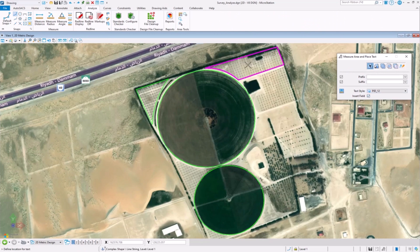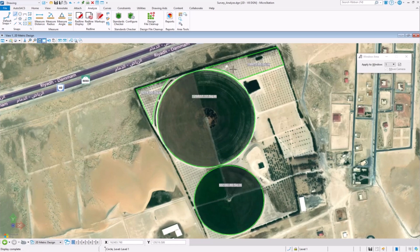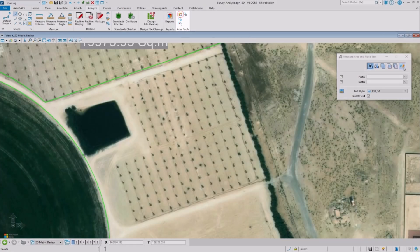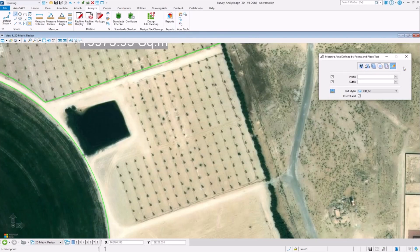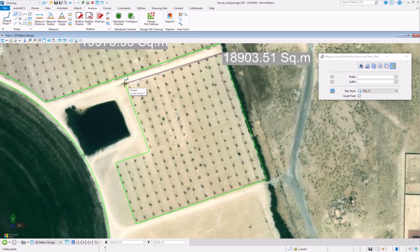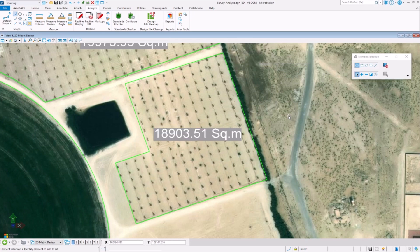Also, if you want to measure the area of a space that is not enclosed, you can measure an area defined by points and create your own space in which to measure. This will also allow you to place the value as text wherever you would like in the model.